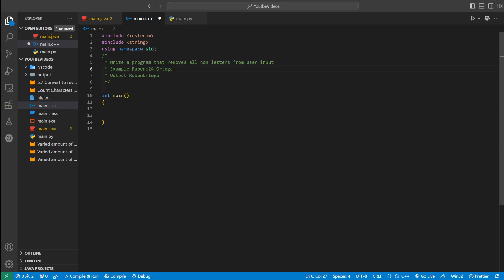For example, if someone enters this string right here, Ruben024 space Ortega, it's going to remove the space and the numbers, and then just return everything that's a letter.